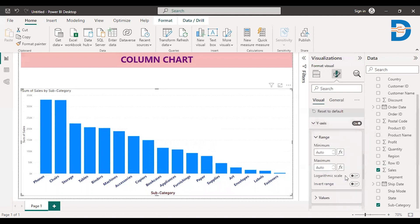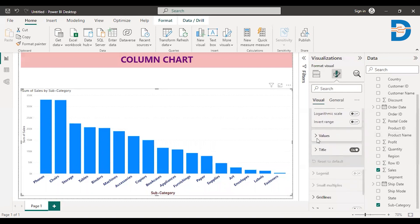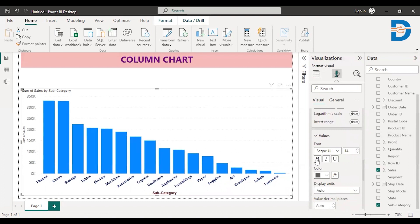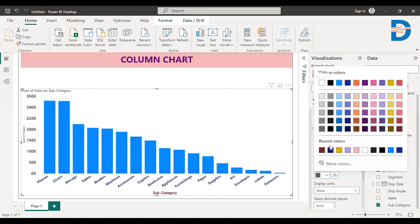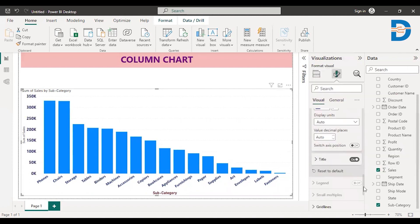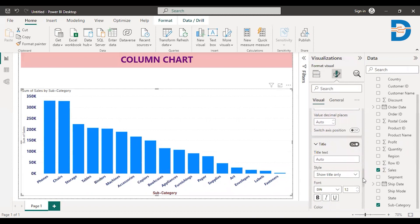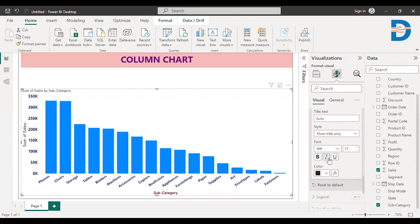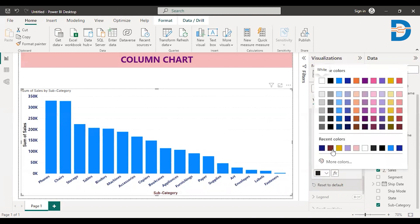You can also change the color to whatever you want. The same changes you can do with the y-axis as well. Just increase the size of the y-axis values and then increase the font of the title of the y-axis. Just change the color and go down to the title, and increase the font of the title, that is sum of sales.